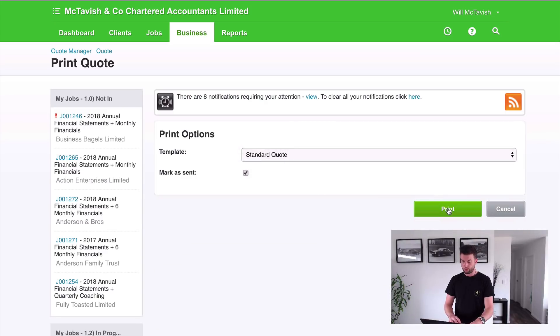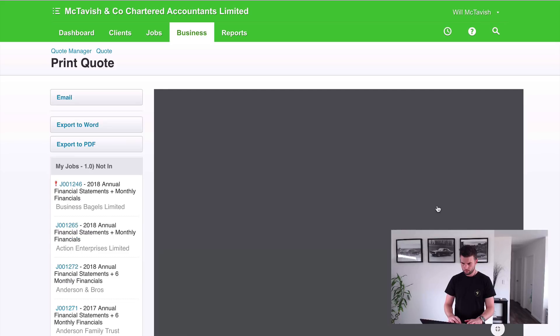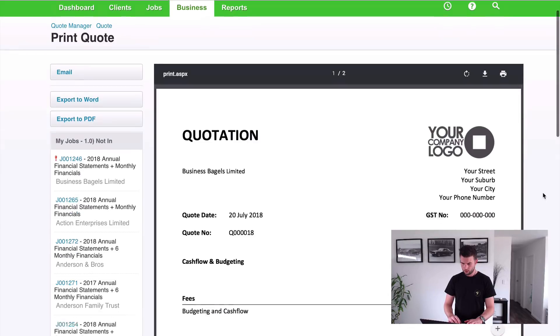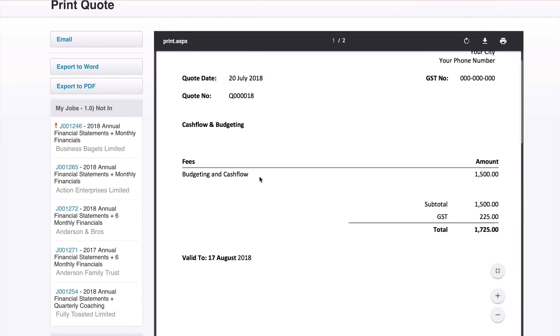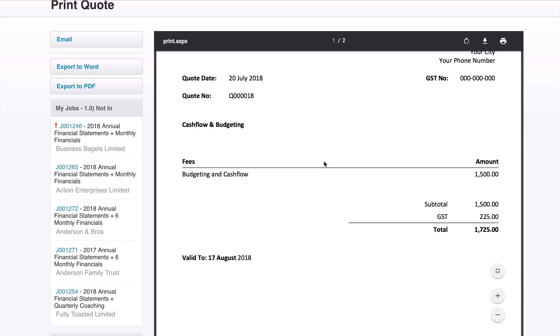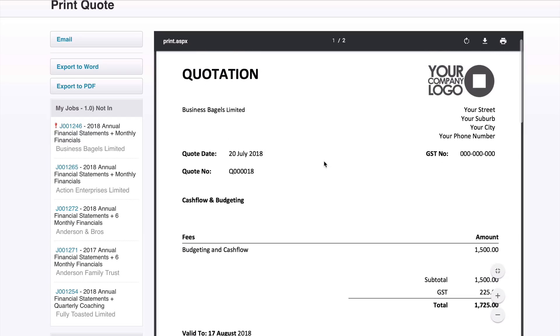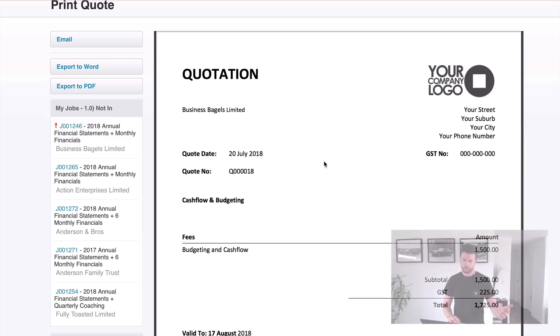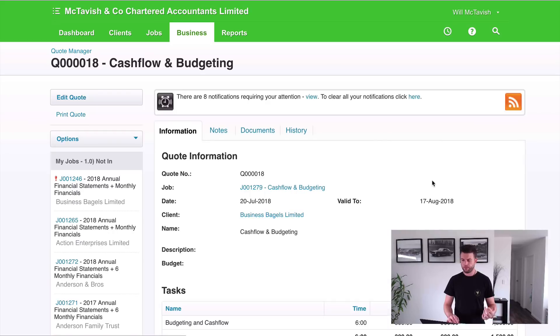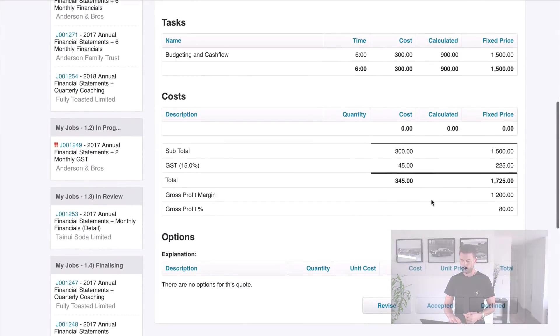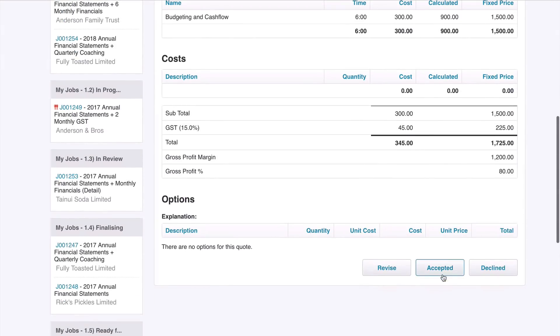And there is our quote. So fees: budgeting and cash flow, $1500. So send it off to the client, they accept it, and then what we can do is jump back into the quote and then hit accepted, just like that.